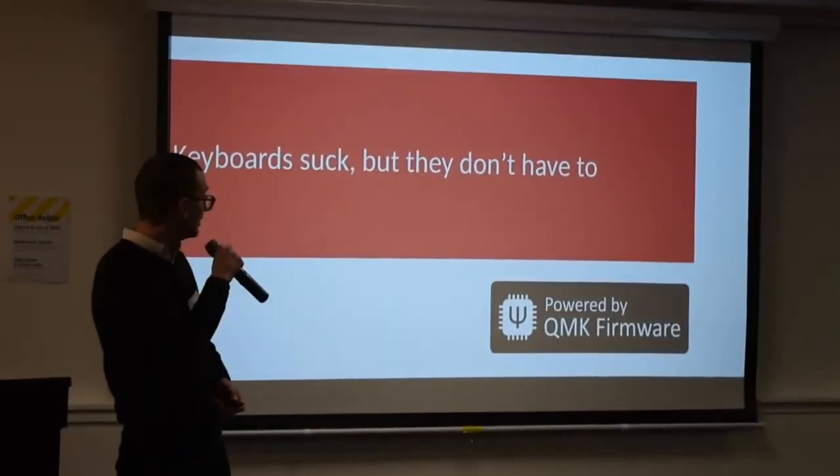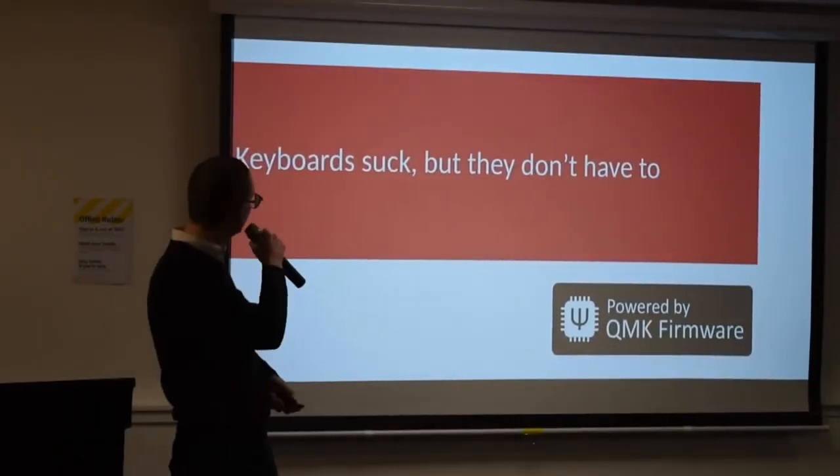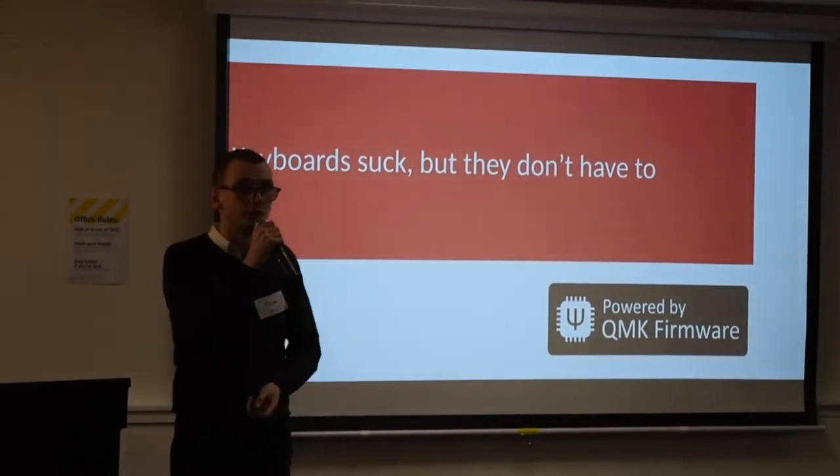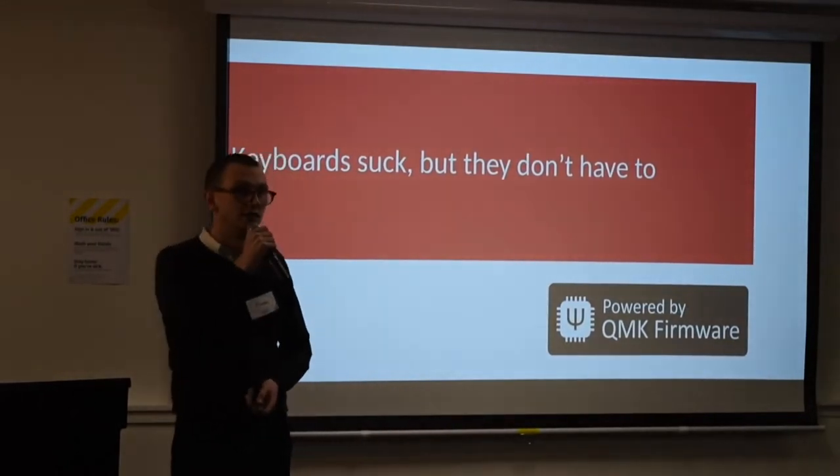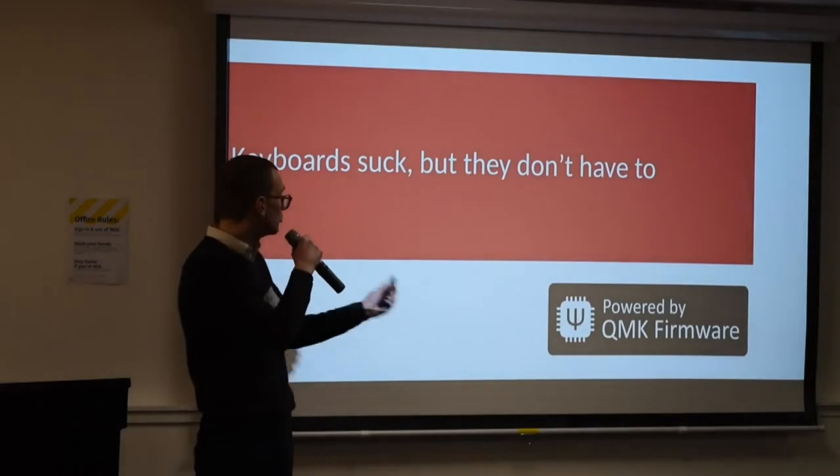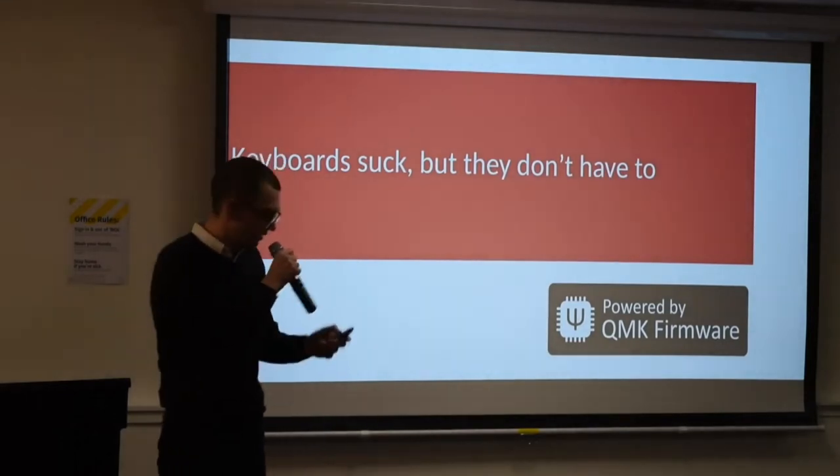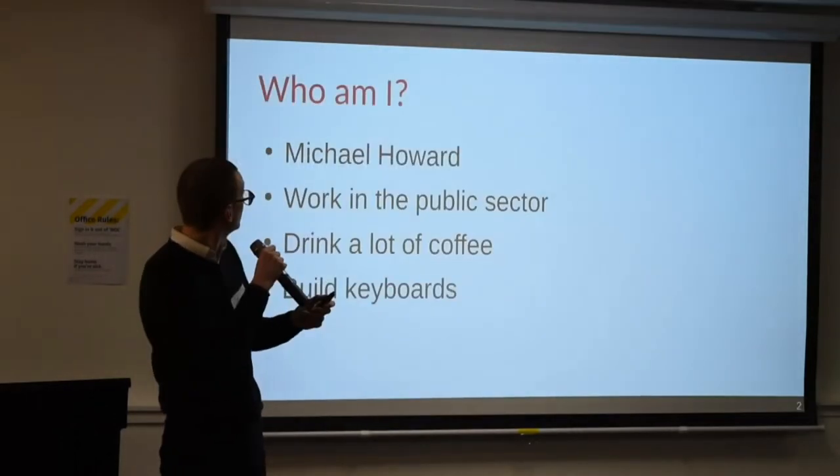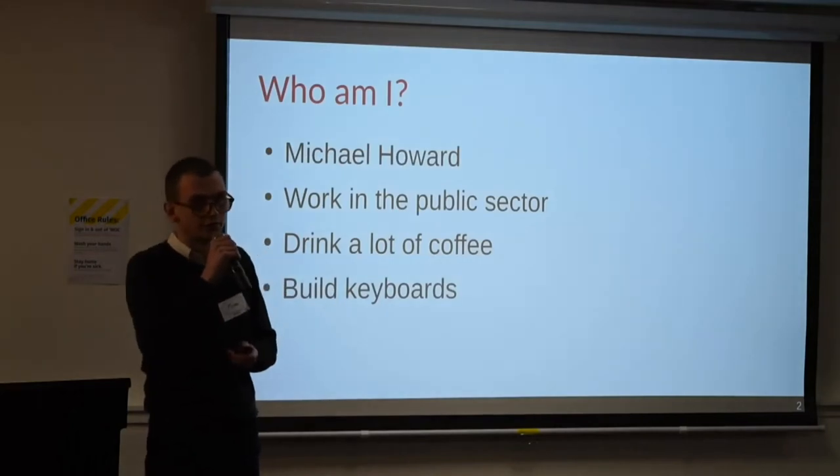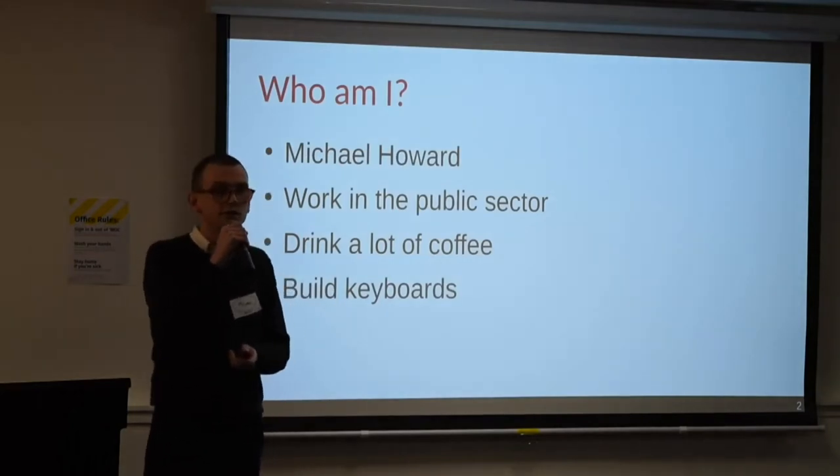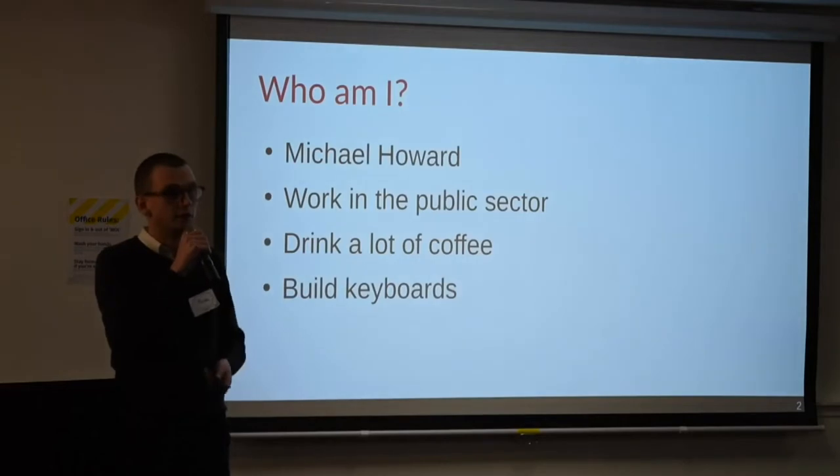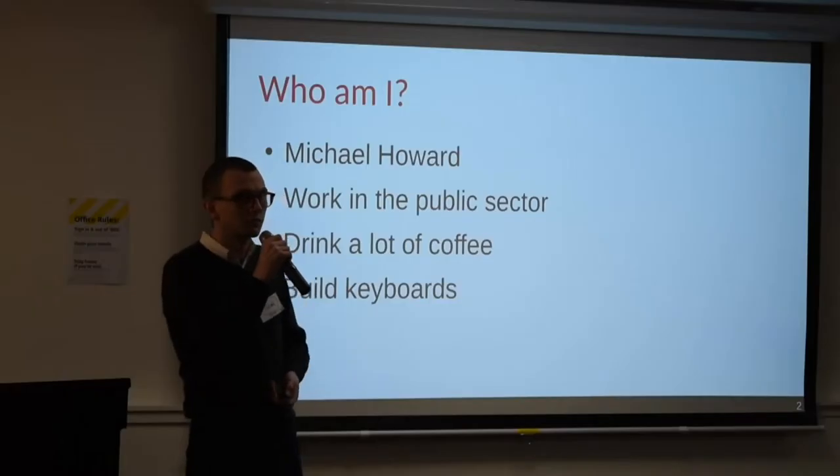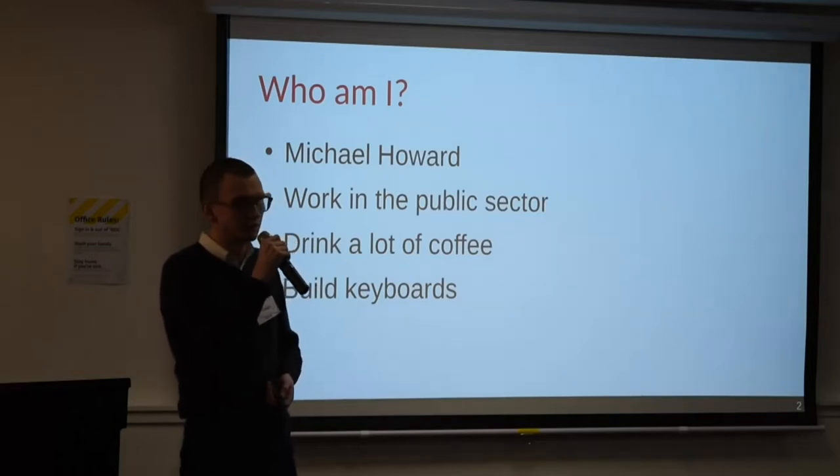Hello. I've got a presentation for you. It's called Keyboards Suck But They Don't Have To, and it's about QMK firmware. Before I begin, I will have to introduce myself. I put this slide in because otherwise I would forget to. My name's Michael Howard. I work in the public sector. I drink a lot of coffee and I am unreasonably interested in keyboards. All kinds of keyboards. I am incredibly promiscuous when it comes to keyboards.